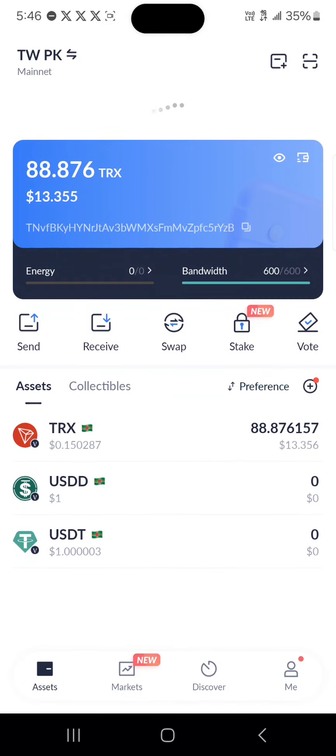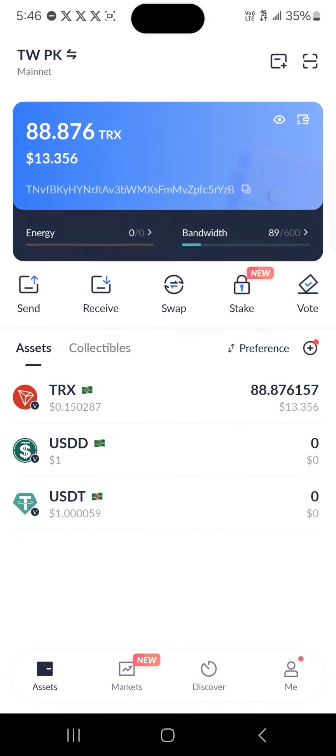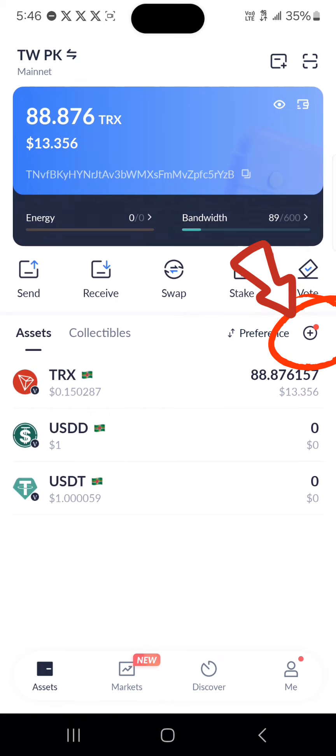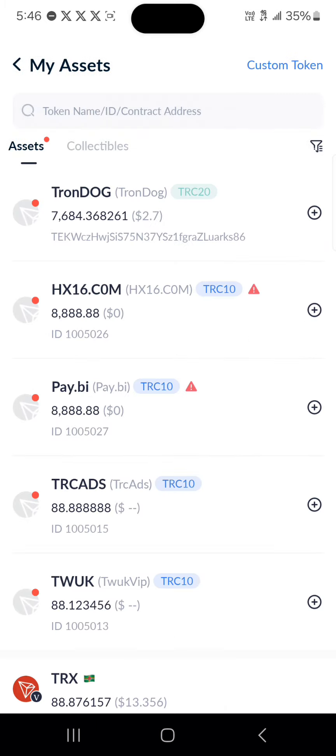Just keep reloading and you'll find the TronDog on your wallet. If you cannot find the TronDog on your wallet, click on the plus icon and you'll find TronDog here.